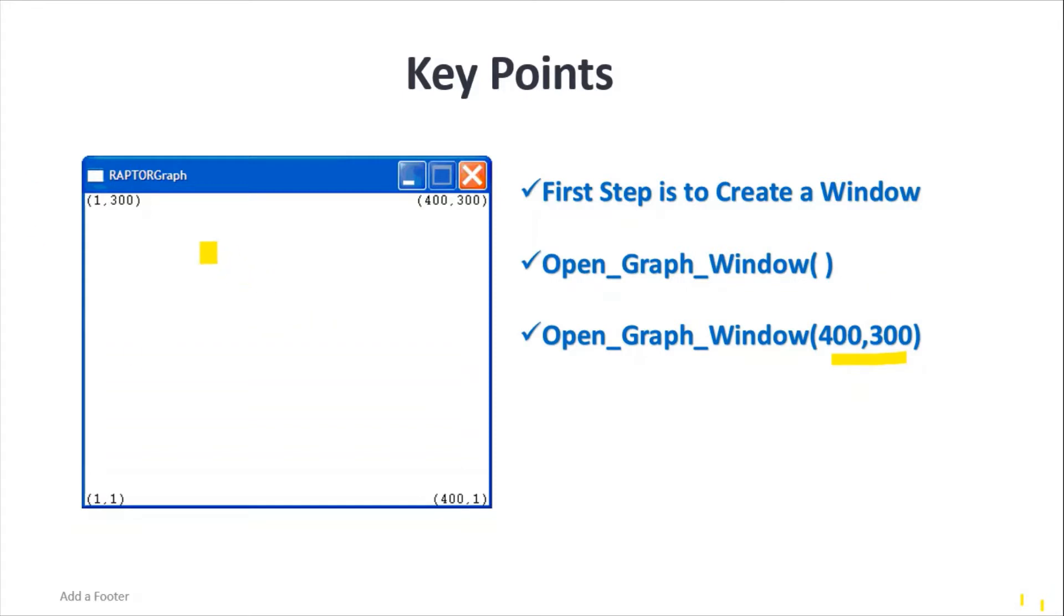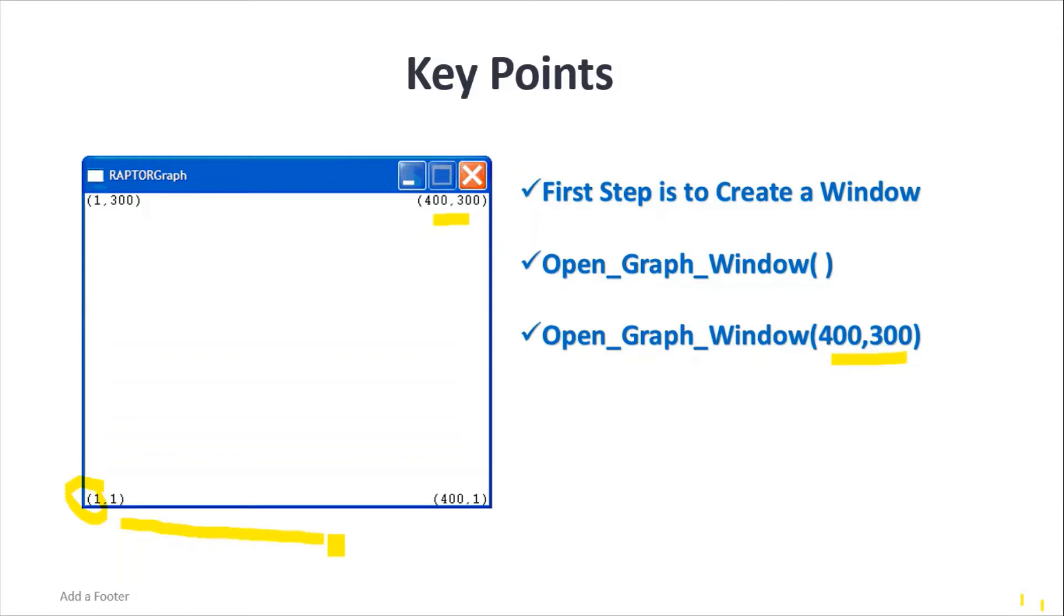So here this is our graph window with 400 by 300 size. This is our zero-zero point and this is our maximum point, that is 400, 300. In this case, this is our x-axis and this is our y-axis.